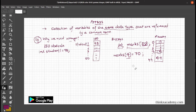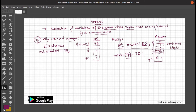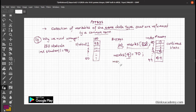Similarly, you can create more arrays by changing the name and size — this will create continuous blocks. The number of blocks depends on the number in square brackets, which is 50 in our case. Remember that indexing starts from zero, not one. So if you want to assign marks to the first student, you write marks[0] = 85.